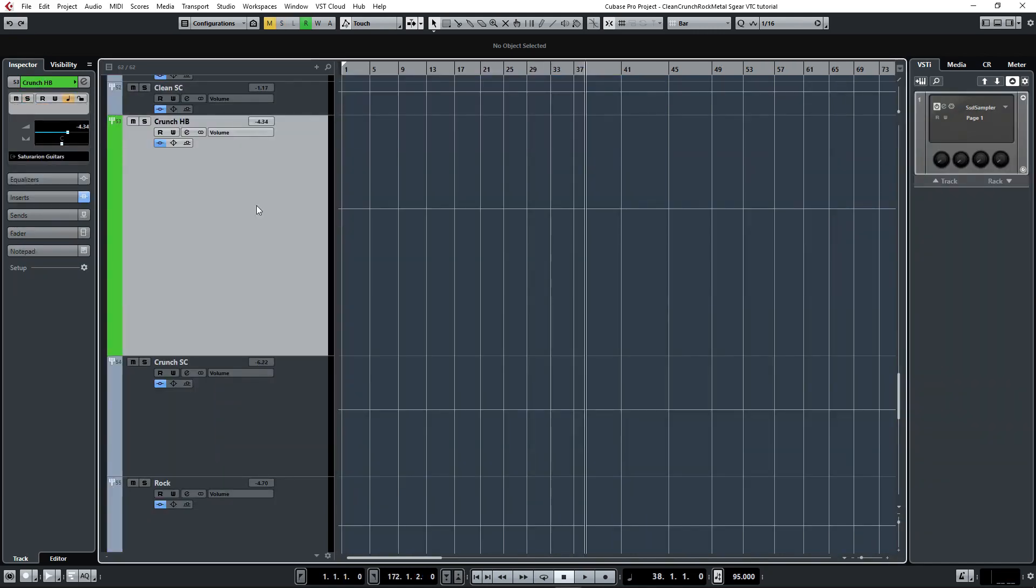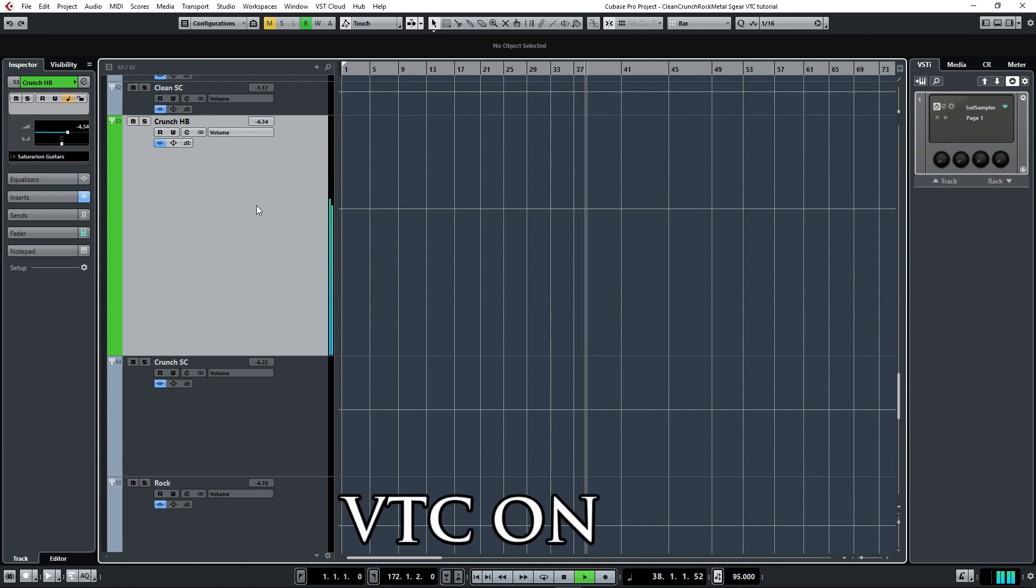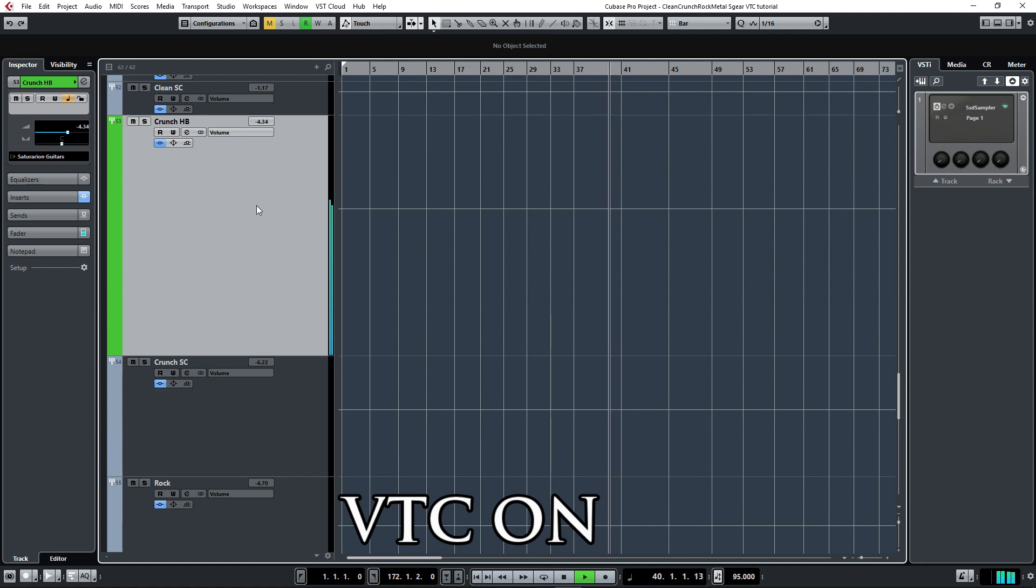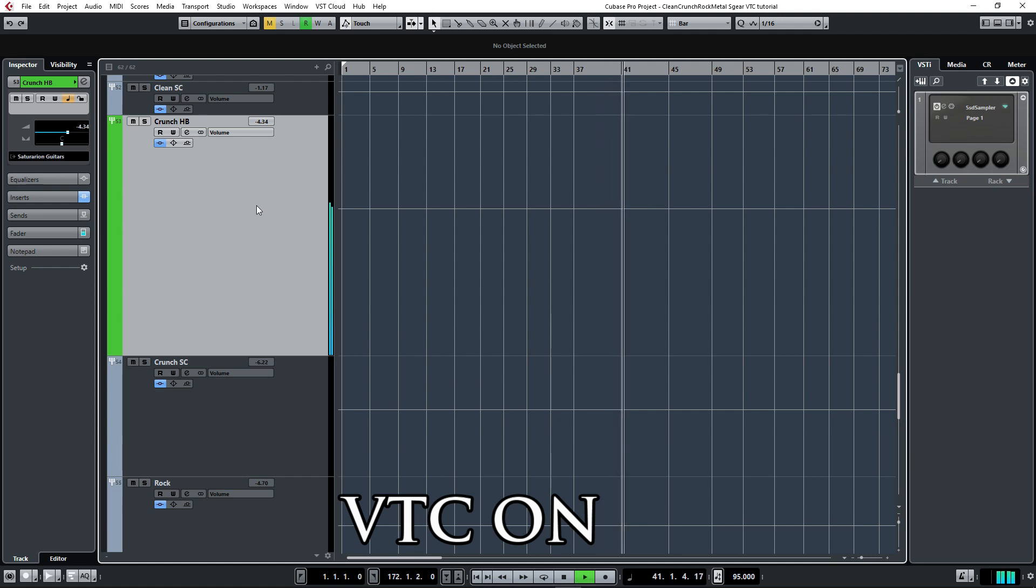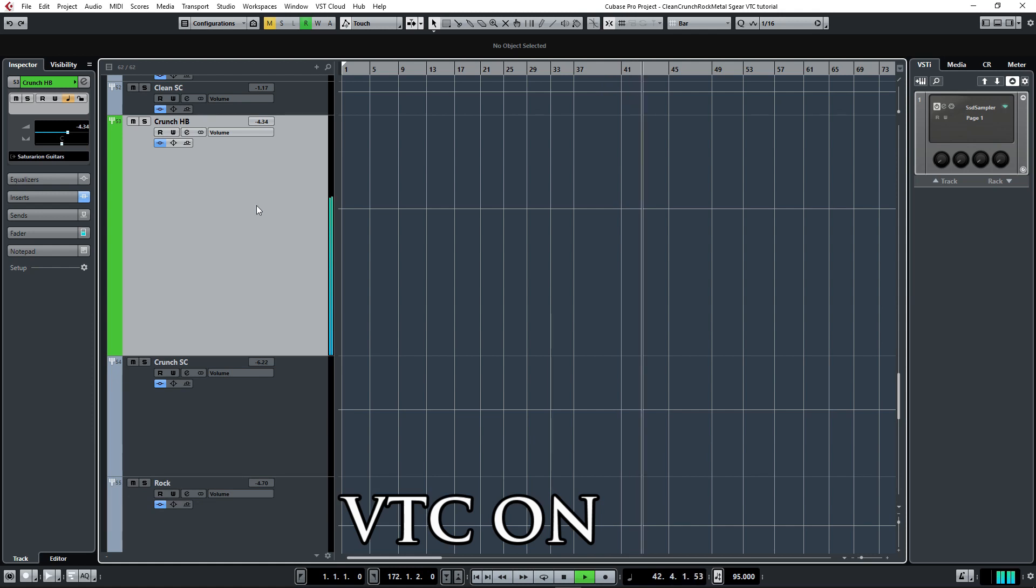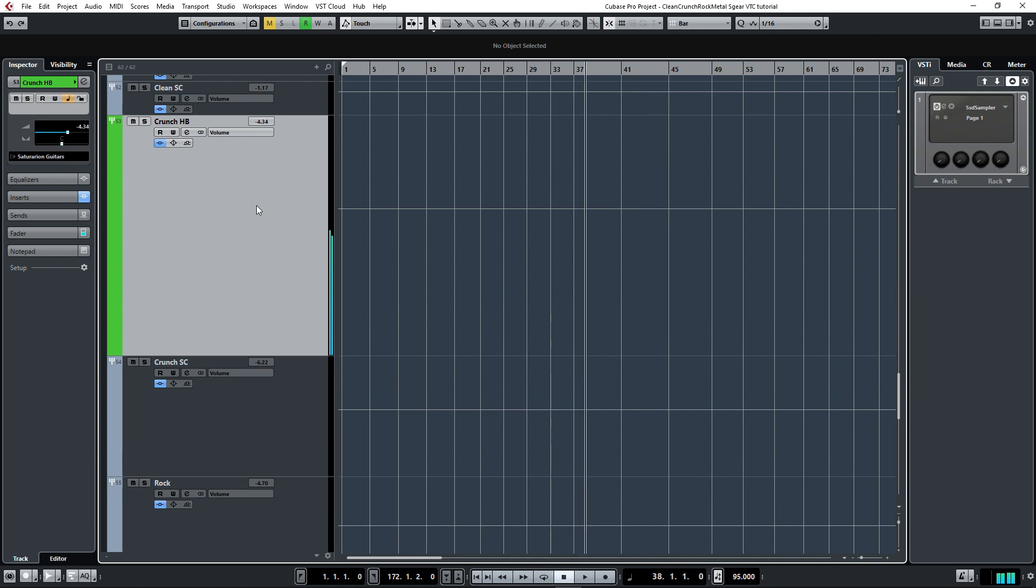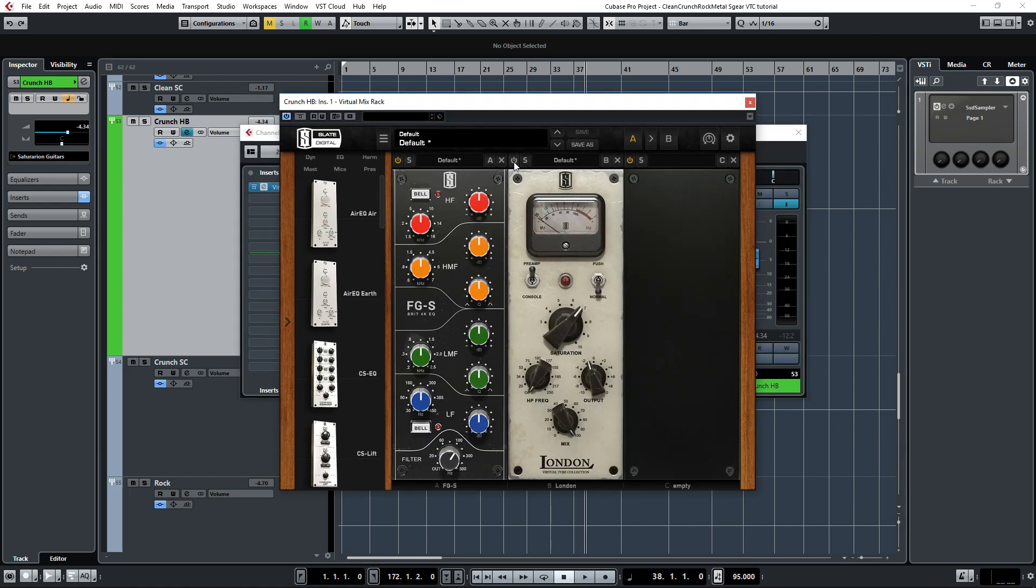Then let's see how I used London to add some body to some crunchy rock and roll guitars which were amped through Esgier. I'll play you a section quickly. I'll play you this section again, but this time without the virtual tube collection. And then I'll turn it on again so you can hear the difference.